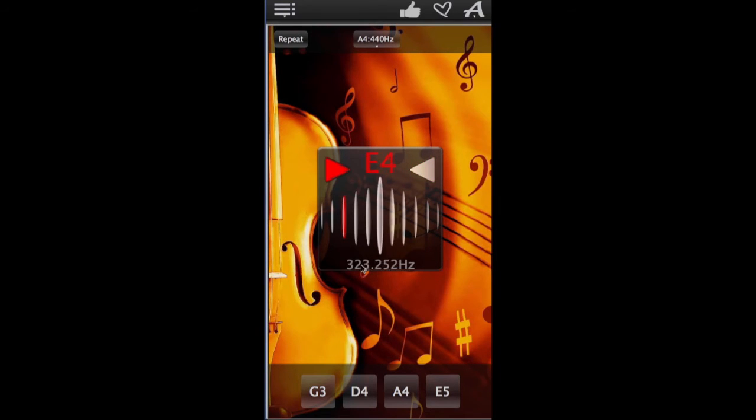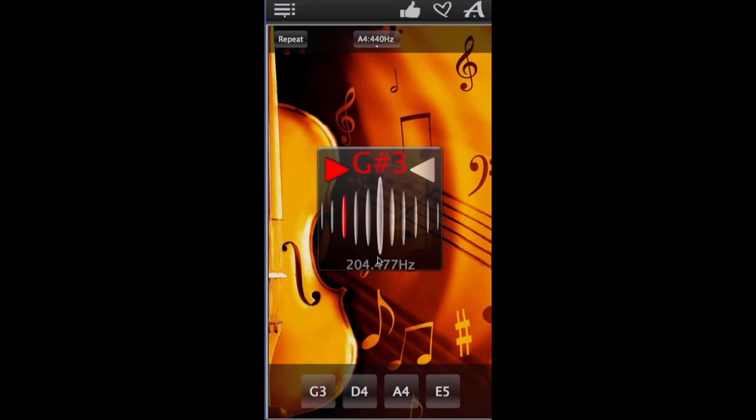If the tuner flashes green when you play the string, it's tuned perfectly. If it flashes red, it still needs to be adjusted.